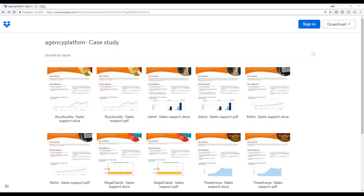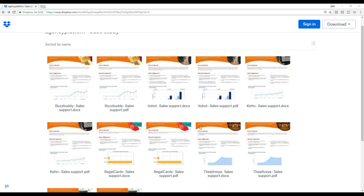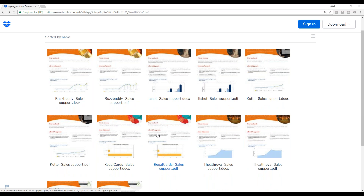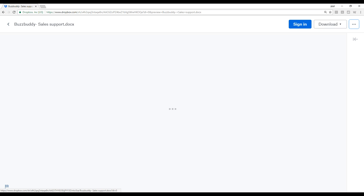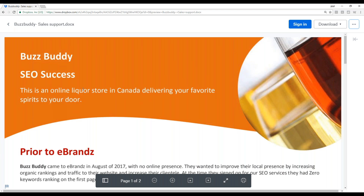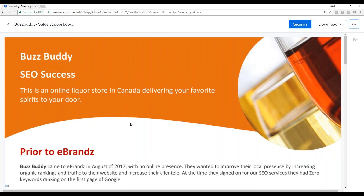Let me open up one of these. Note that there is a PDF and a doc version — the PDF is not going to be editable, but the doc version would be. We give you both. If we open up, for example, BuzzBuddy — yes, you can change the name in here. Again, this is from the parent company eBrands. Note you want to download it to be able to edit it. This is from 2017.